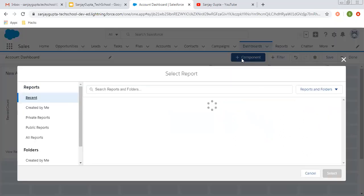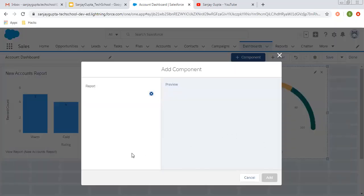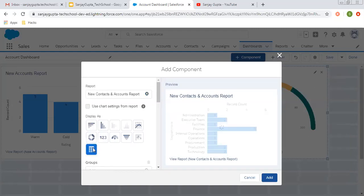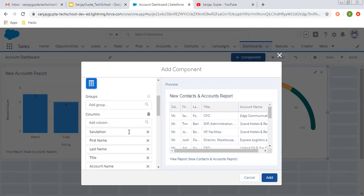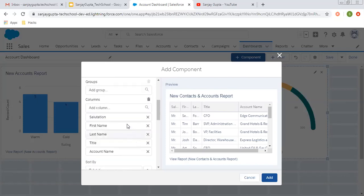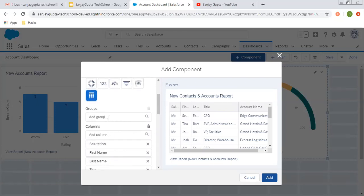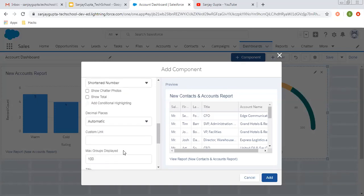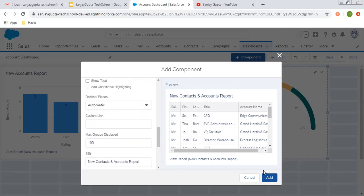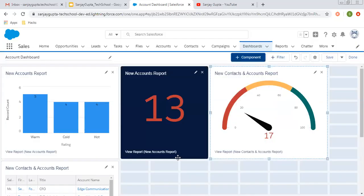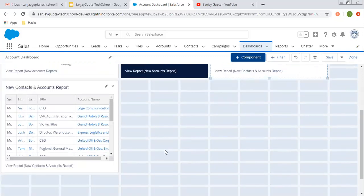This way you can put your reports as a component. I am choosing this again, and this time I am choosing a lightning table. So this is the lightning table which is created automatically. Again, you will see various options like which field or which column you want to include, if you want to apply any grouping, sort by, or display unit — these kinds of features are available. You can choose them accordingly and click on add. Here you can see it is available.